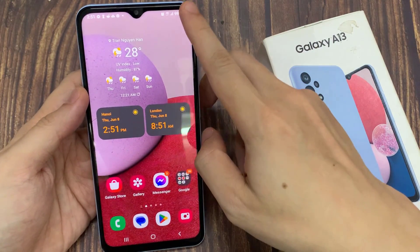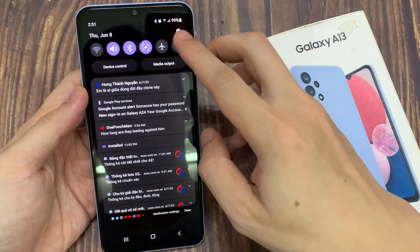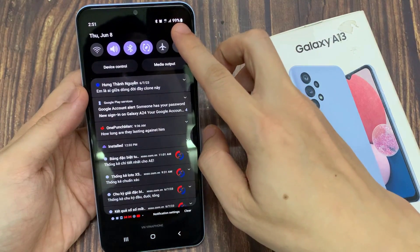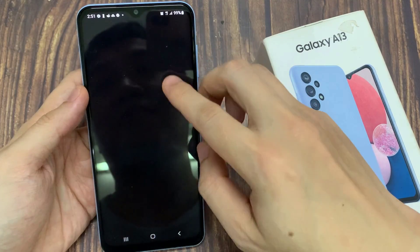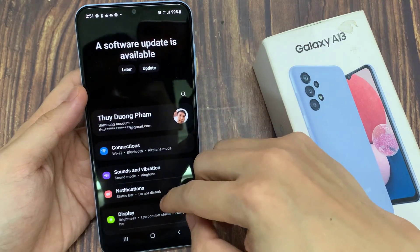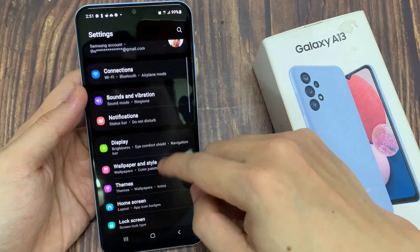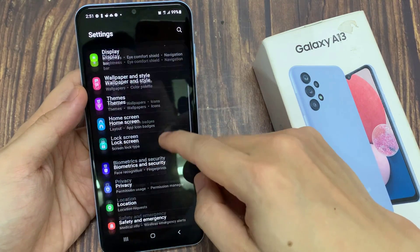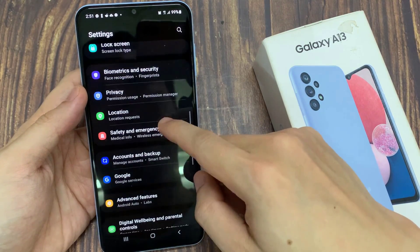From the home screen, swipe down at the top and tap on the settings icon. In settings, swipe up to go down and tap on Accounts and Backup.